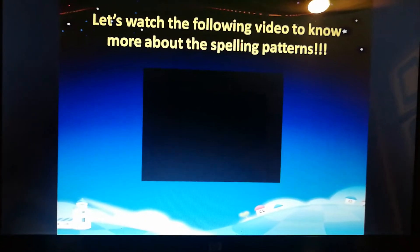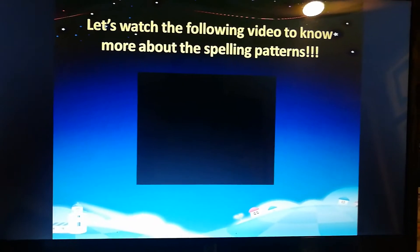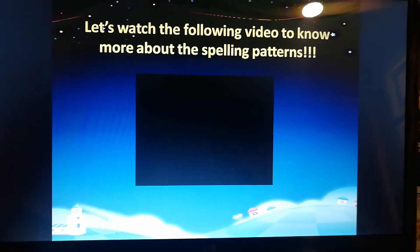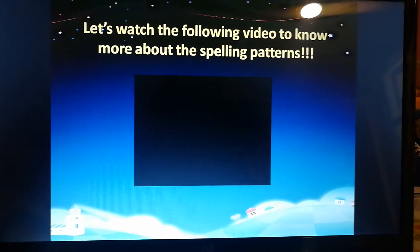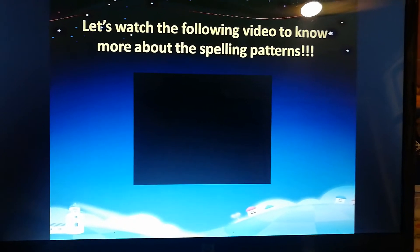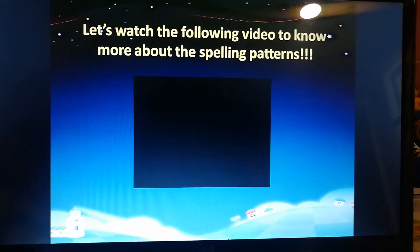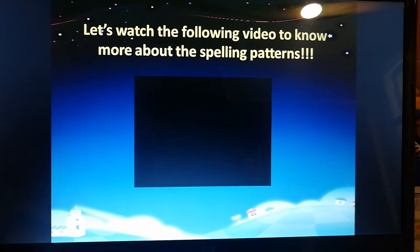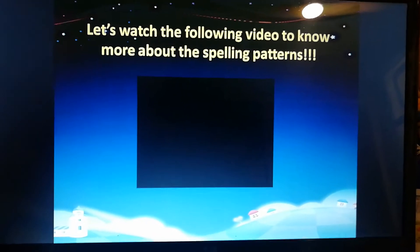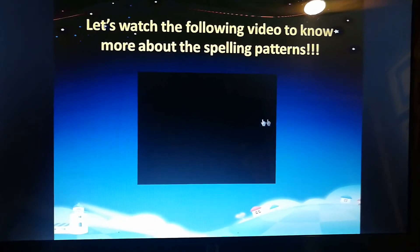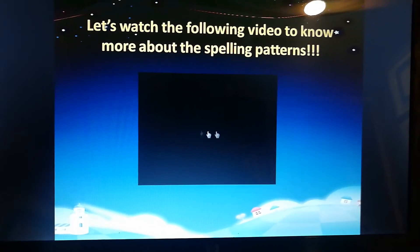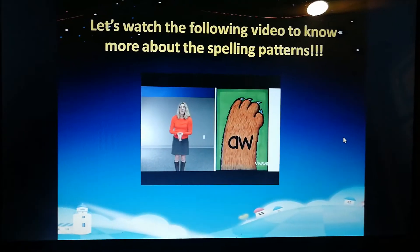Now let's watch the following video to know more about the spelling patterns. My partner in crime is going to help you understand the concept. So let's get started — let me just play it.